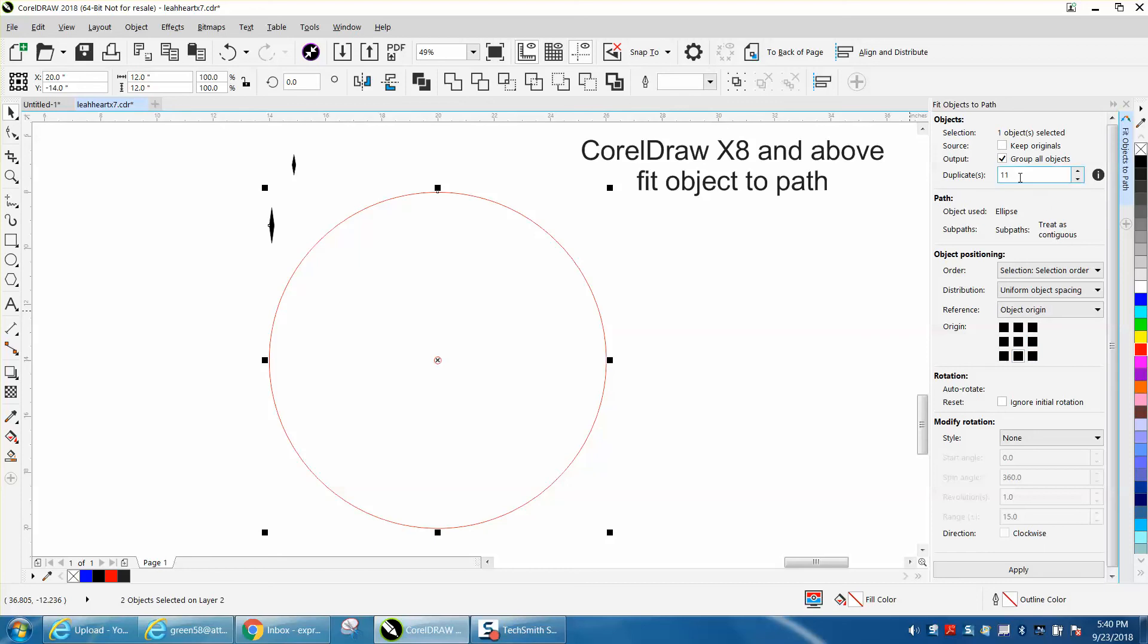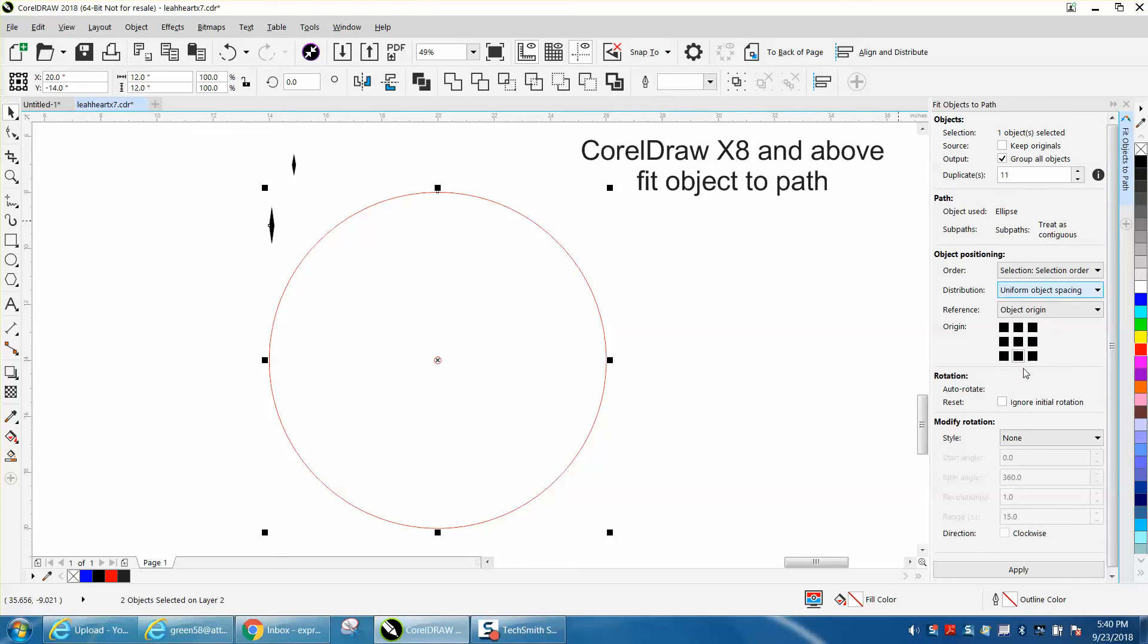I'm gonna put it to the bottom origin. That's gonna put it inside my path. I'm gonna group all the objects together and I'm gonna hit Apply. It did it that quick.